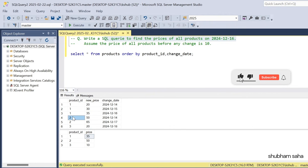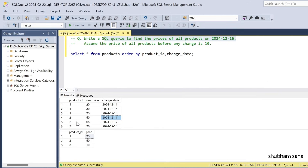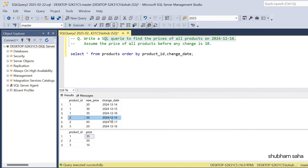Now for product ID 2: new price 50 and change date 14 December 2024. Again product ID 2, new price 65 and change date 17 December 2024. But this date is greater than 16 December 2024, so I will consider only the earlier row — product ID 2 and new price 50.